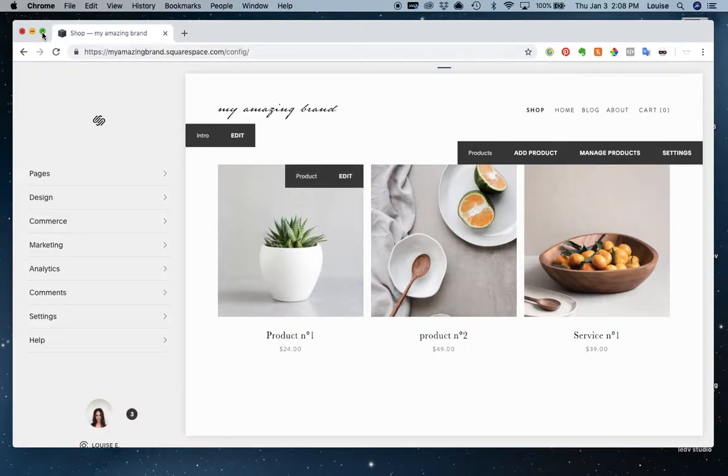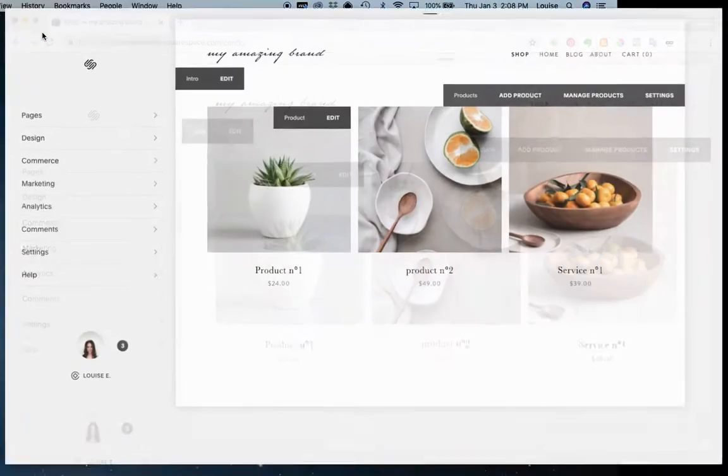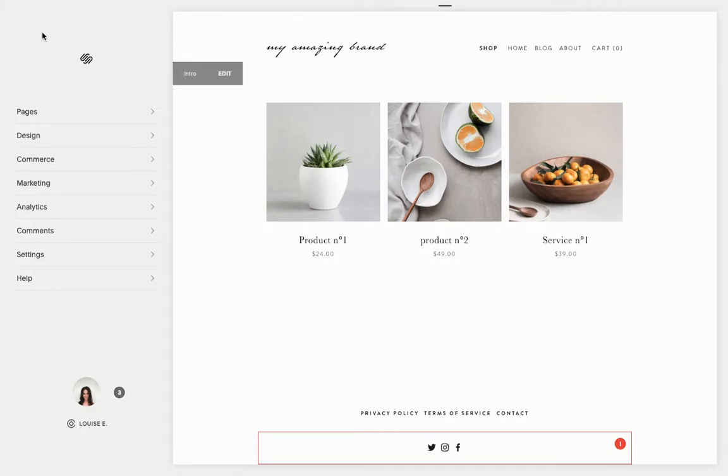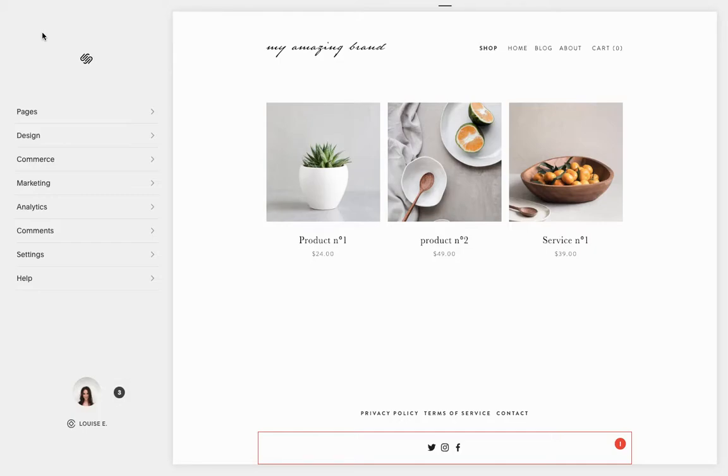Hey, in this video I'll be showing you how to change or update the price or any information related to your shop, your products, and your services. So the first thing you want to do is go into your shop.